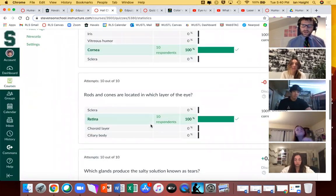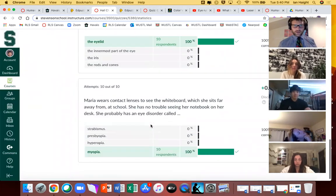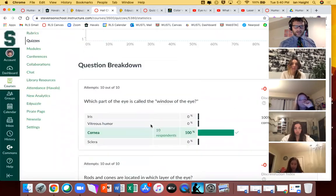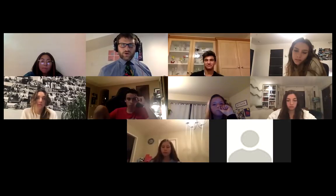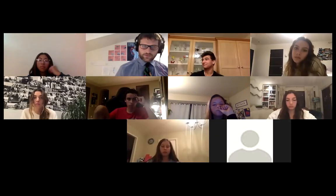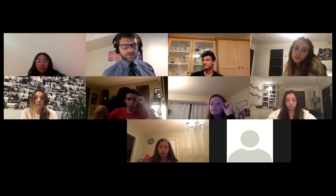Once again, looking great on that front. I'm seeing 10 attempts on that. Any questions or comments from those homework assignments?